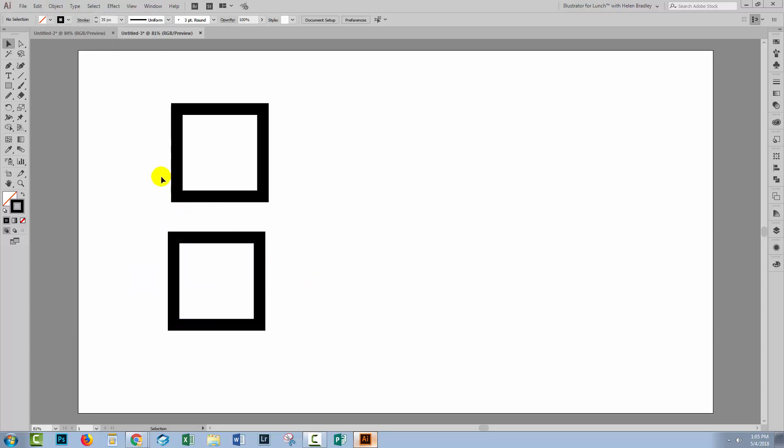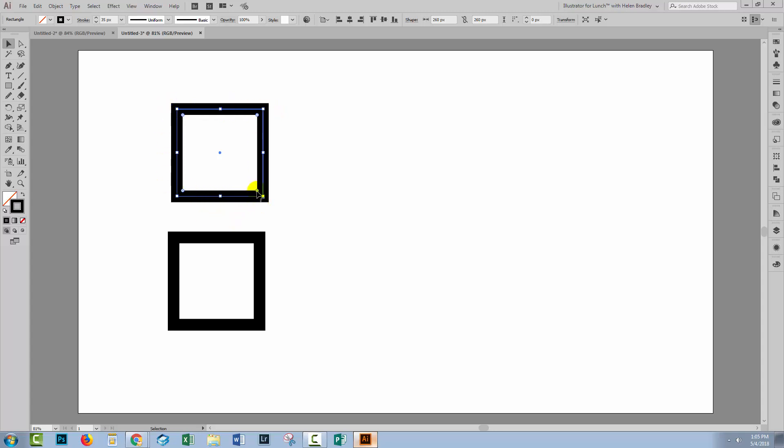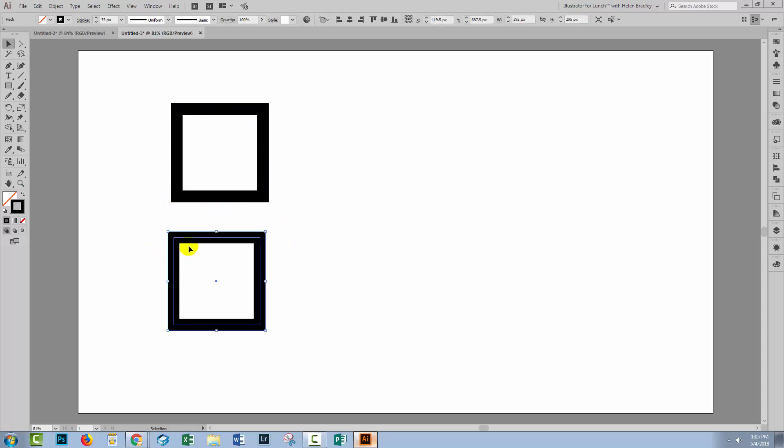So first up you'll see that there's a difference when we select the shape. So this is the live shape and you can see that these little sizing handles are actually inside the shape. There's also little widgets here in the inside corners and we're going to see those in just a minute.